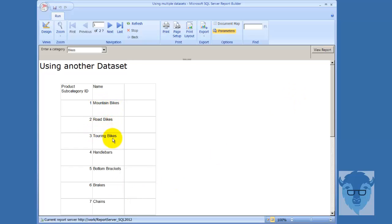Notice bikes repeated but handlebars are not a bike, brakes are not a bike, and chains are not a bike.